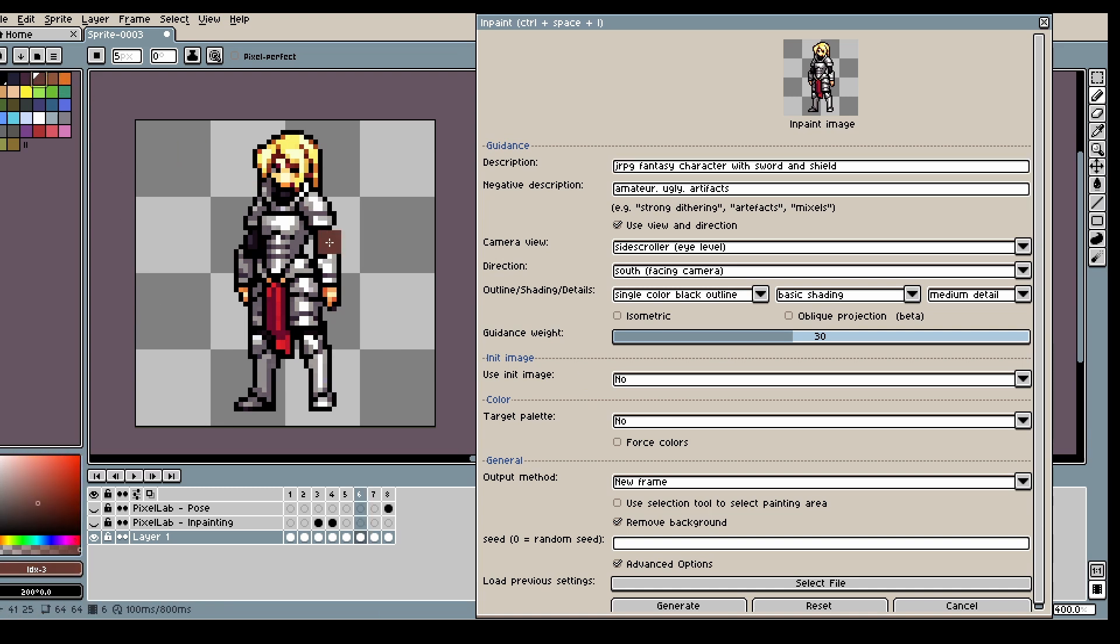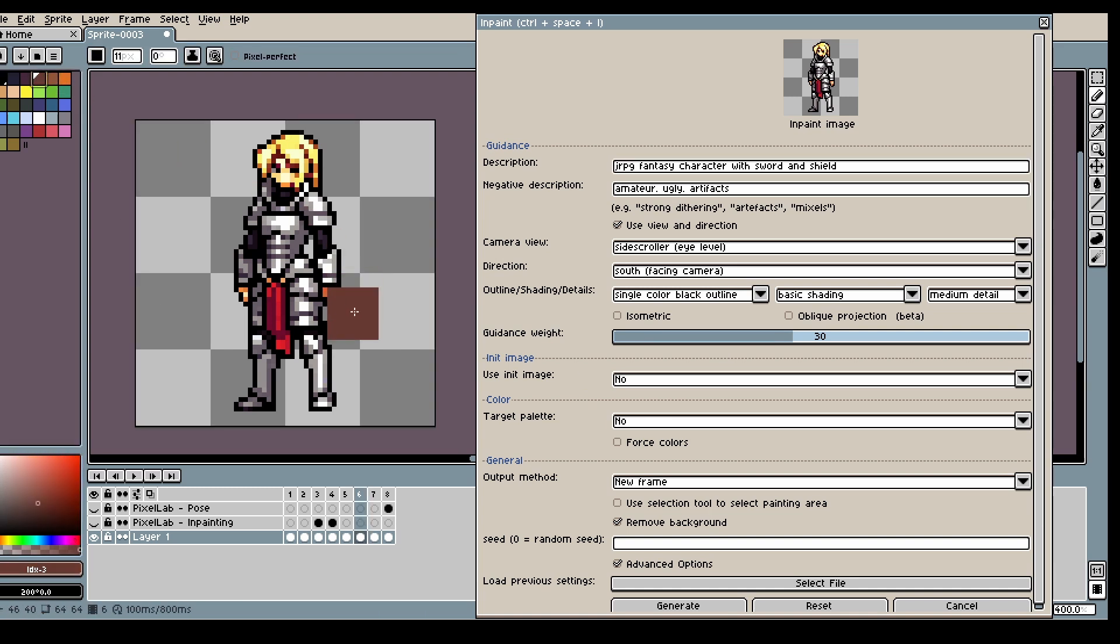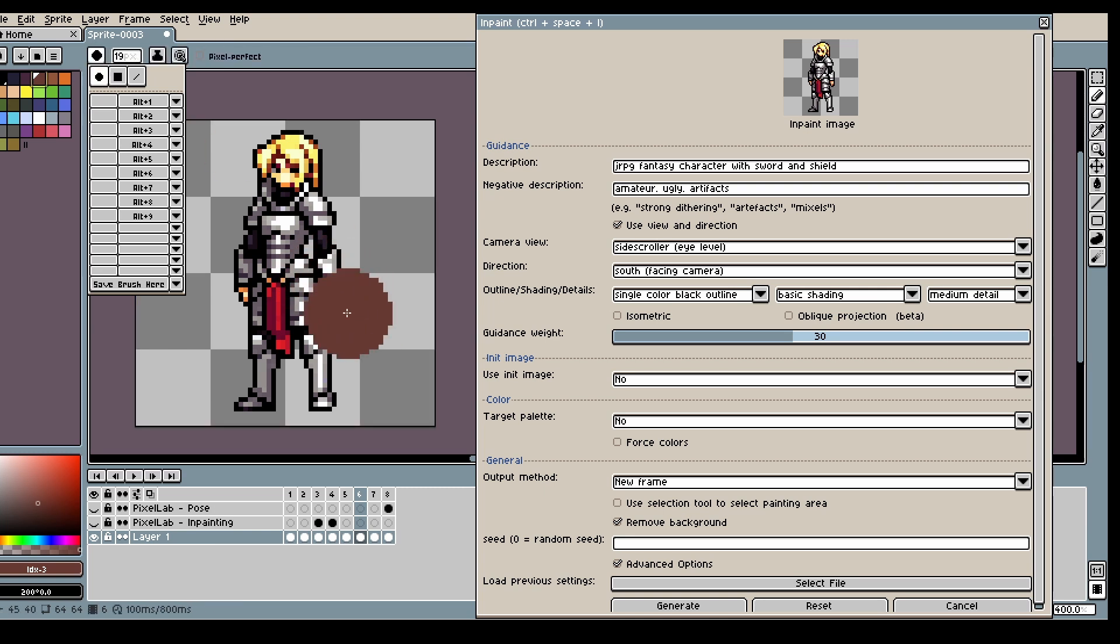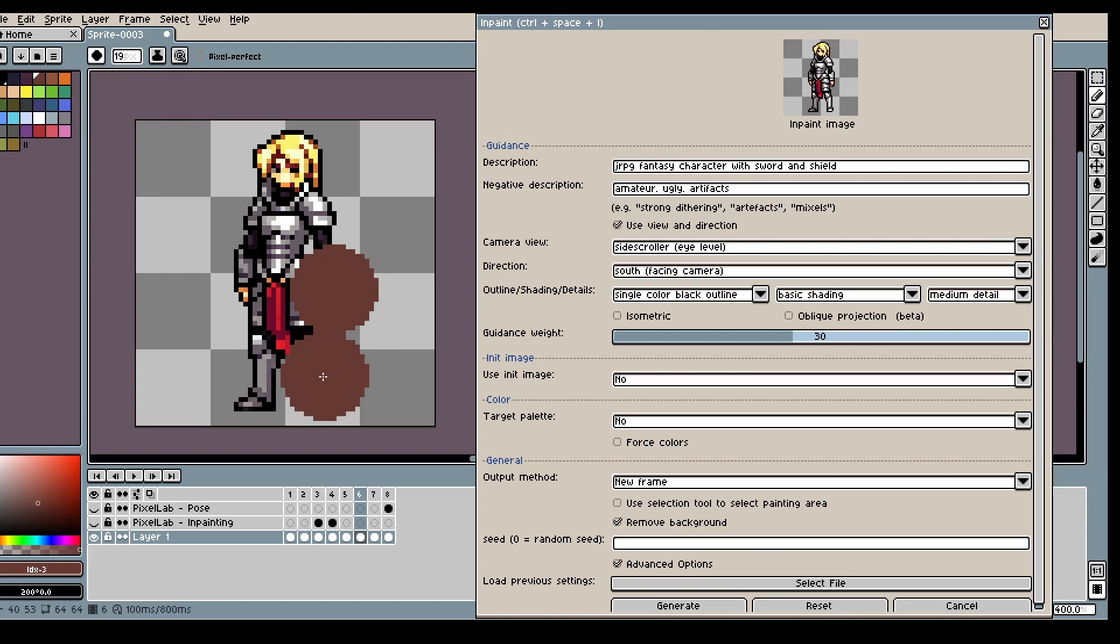In this case we're going to use init image to help the model understand what we want. So let's do a shield like this.